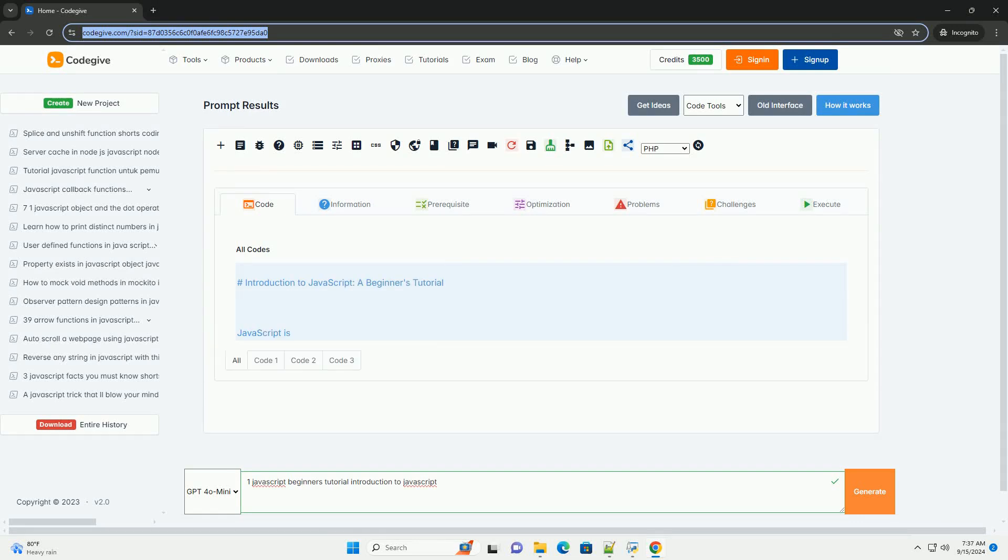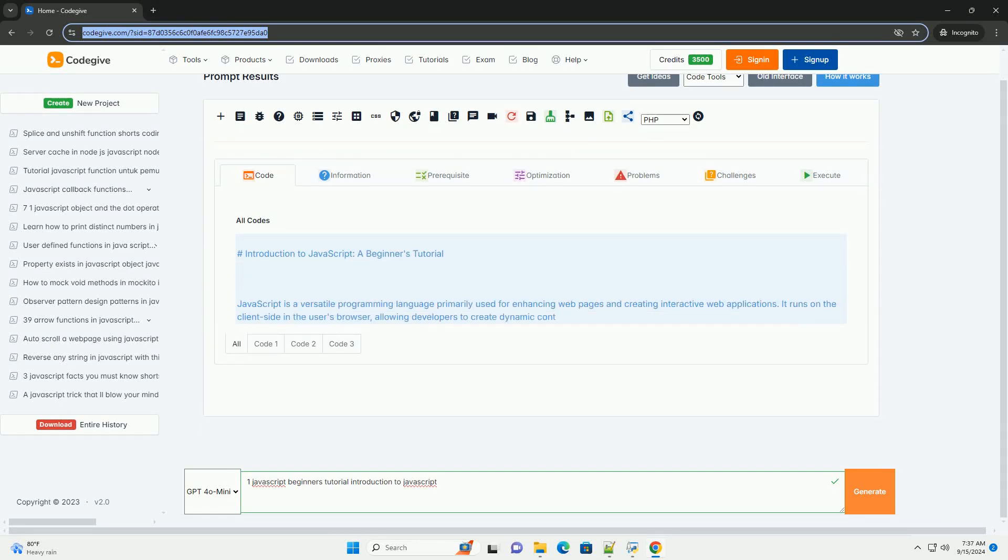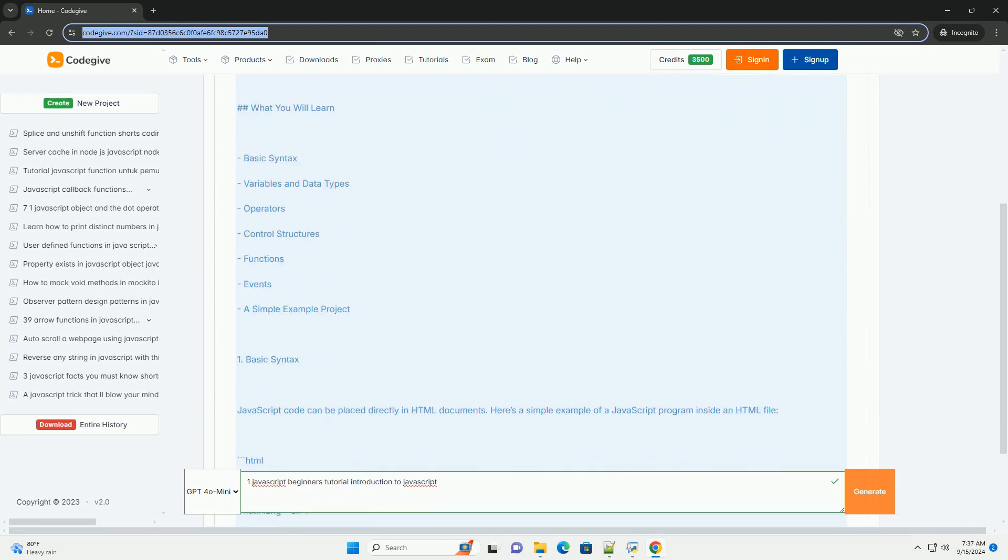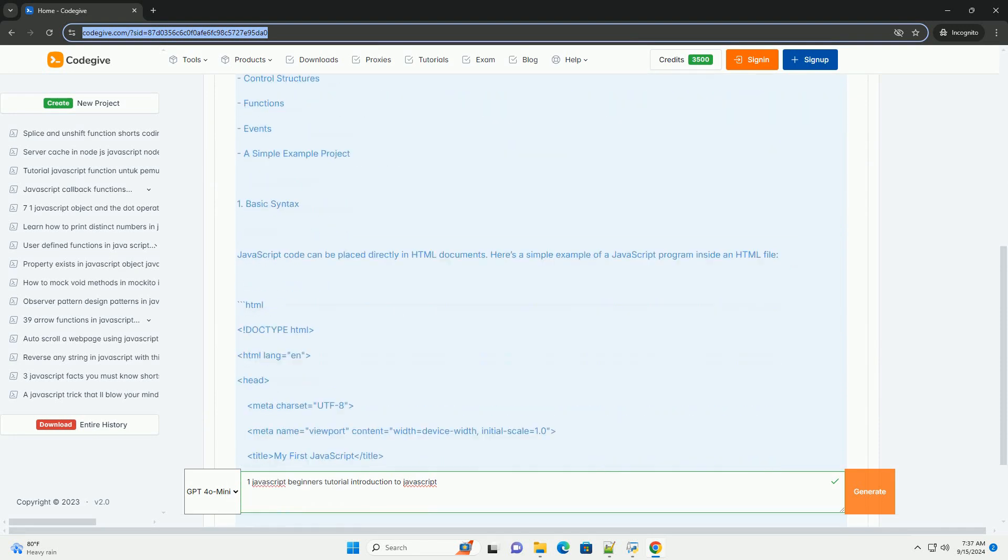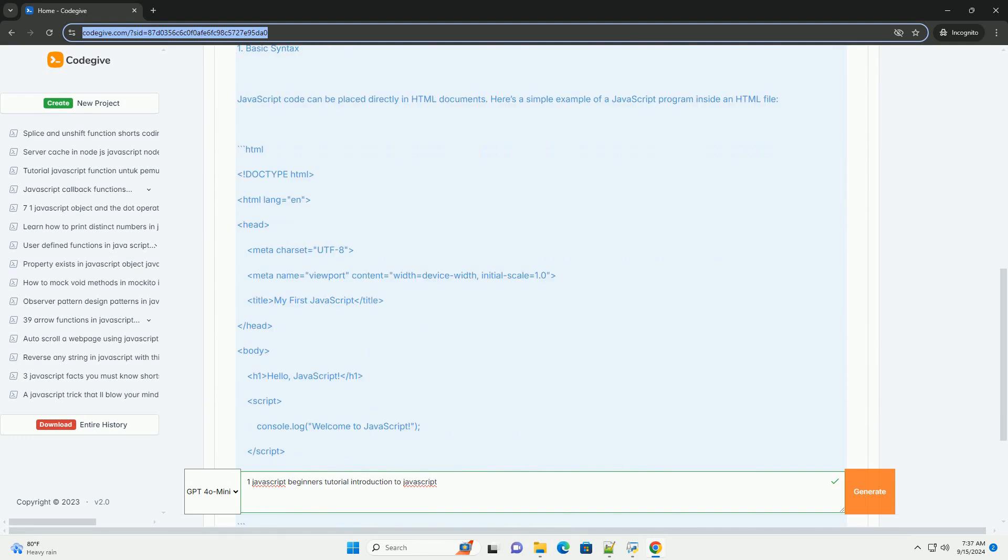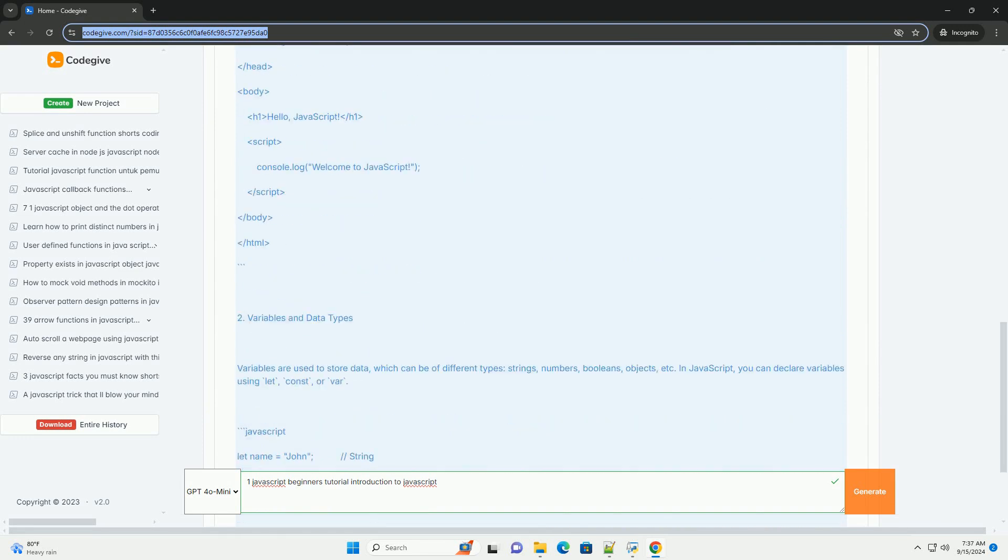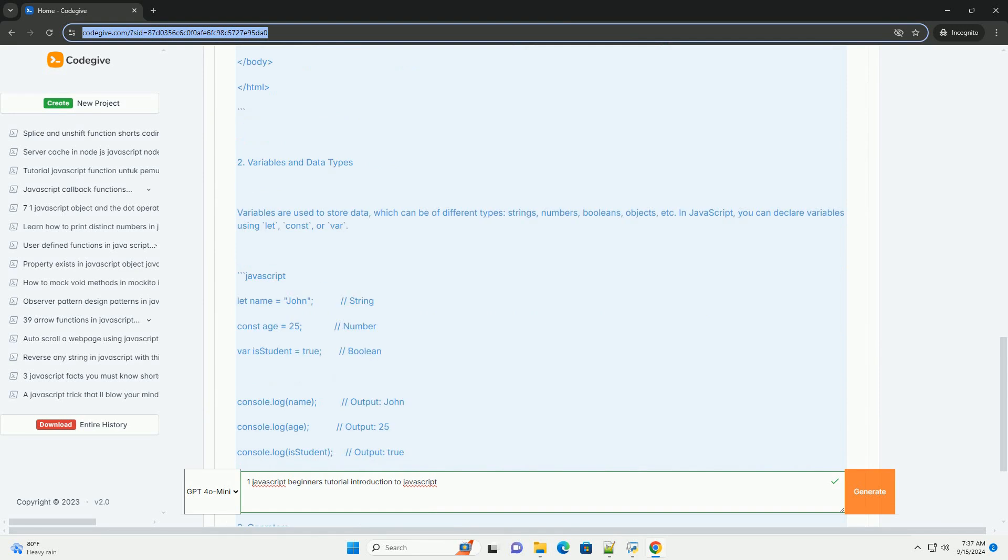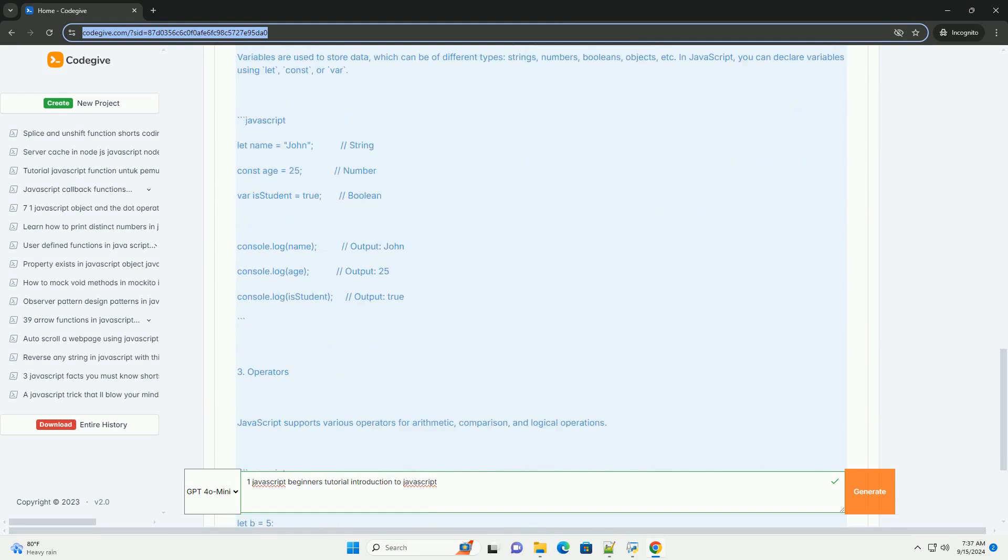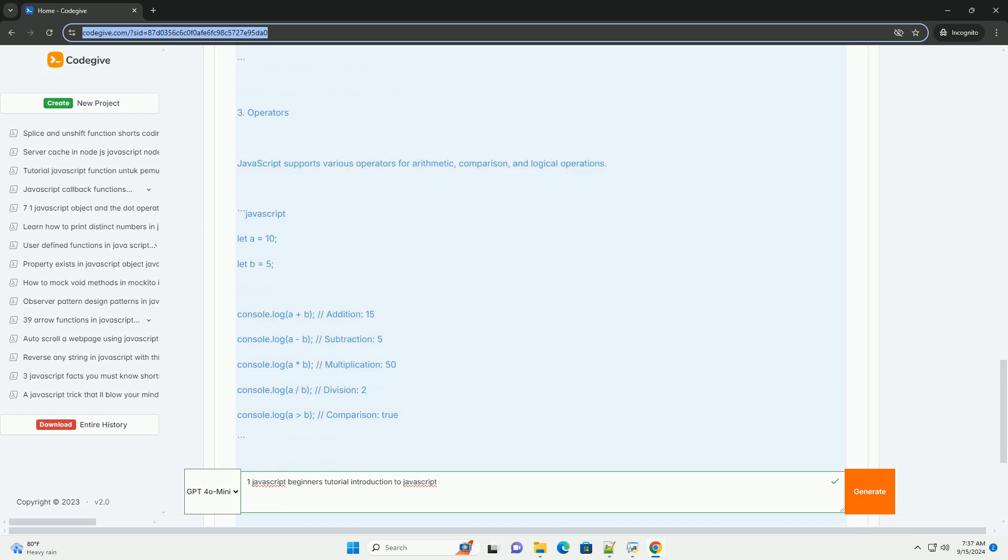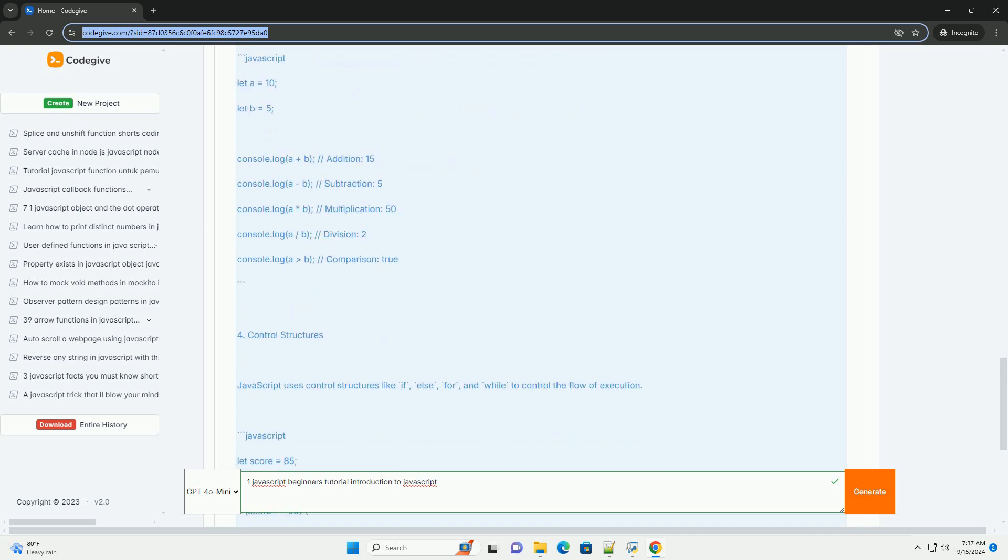Download the code from codigiv.com, link in description. JavaScript is a versatile programming language primarily used to create interactive and dynamic web content. As a beginner, it's essential to understand its role in web development.